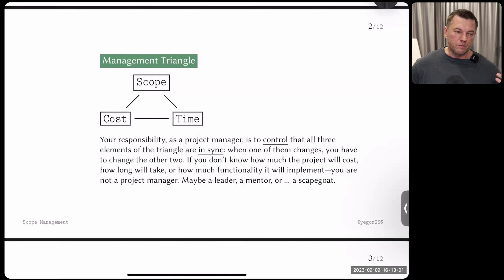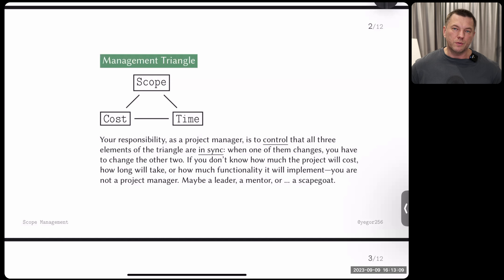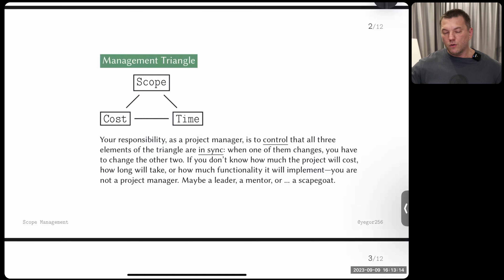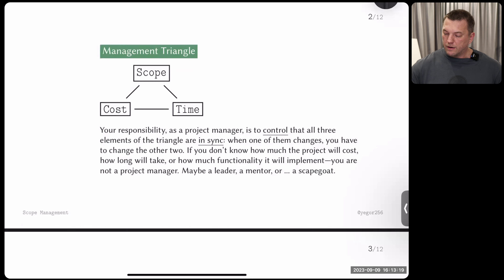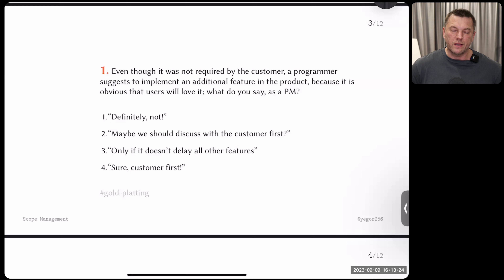If the customer expects something and when the project finishes they are surprised because everybody forgot about it, who's at fault — you can probably already imagine. As in all other lectures in this course, we have eight questions. I'm going to ask you eight questions, you write down the answers, we discuss one by one, and I'll give you the right answers.